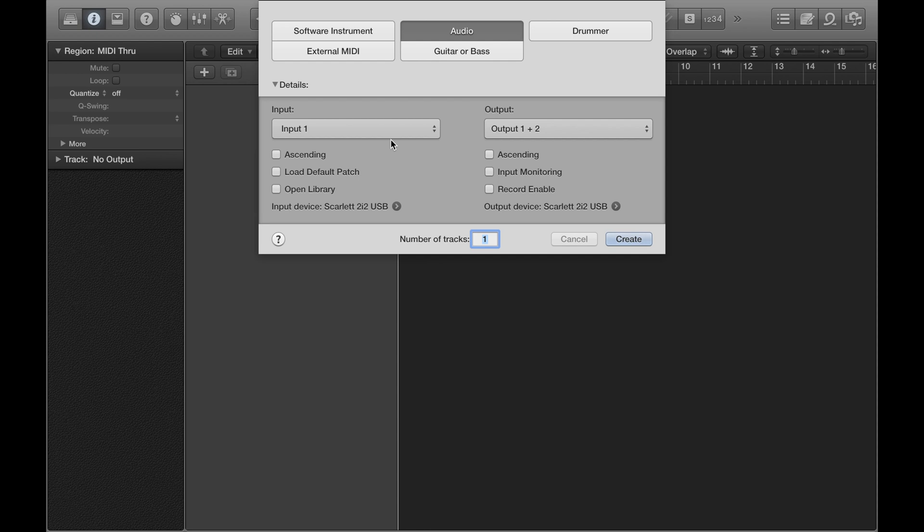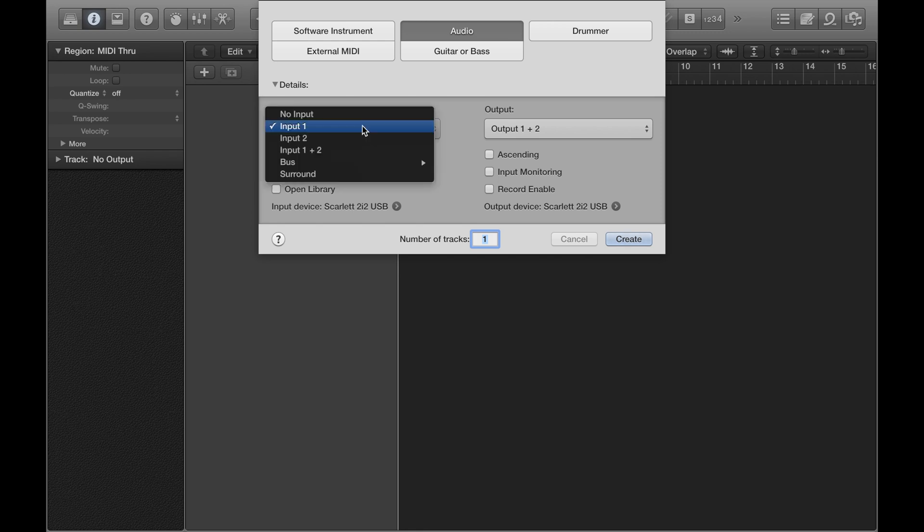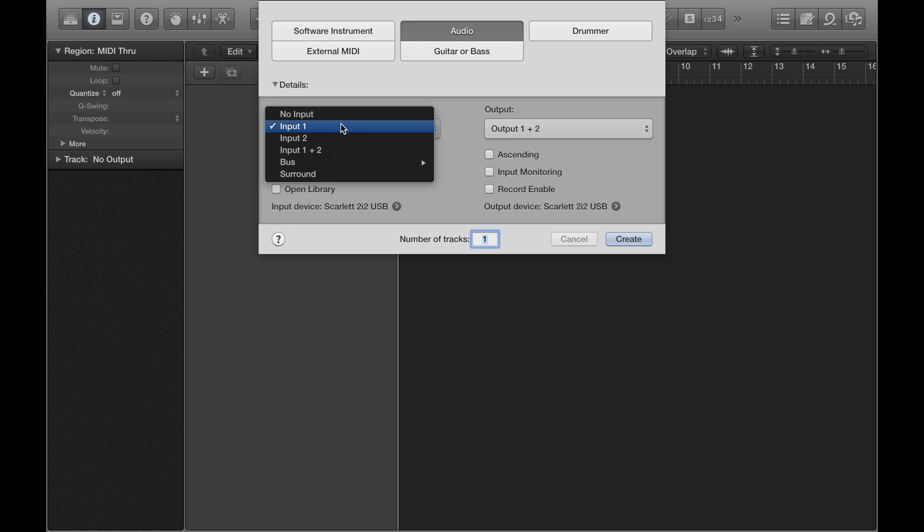Now the final thing that you want to do in this window is check you have the right input selected. So for example, on my audio interface, I've got two inputs. If I've got my microphone plugged into input two, but I've got input one selected here, I'm not going to get anything.